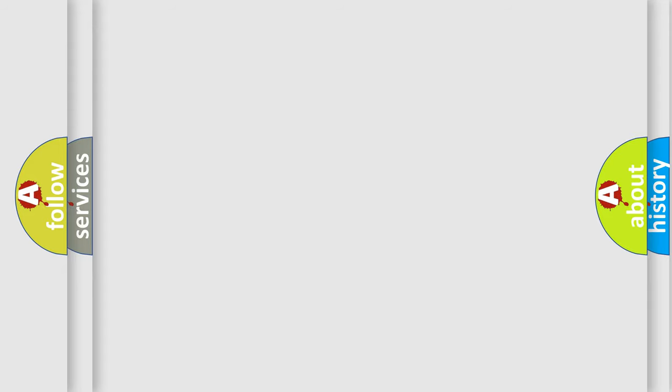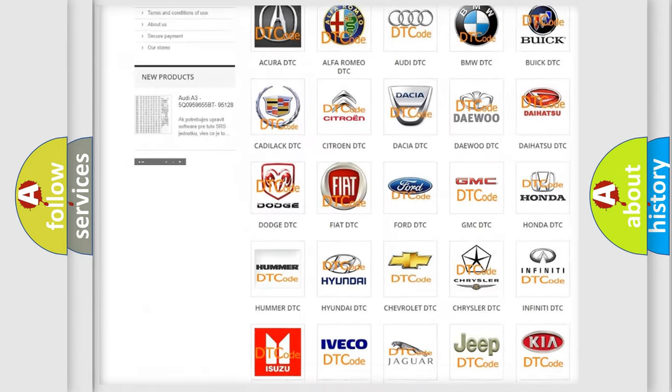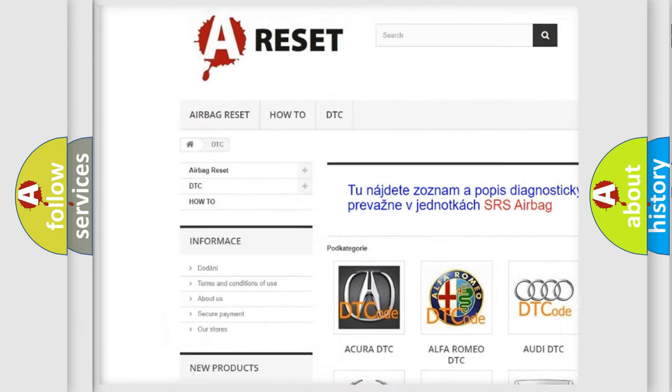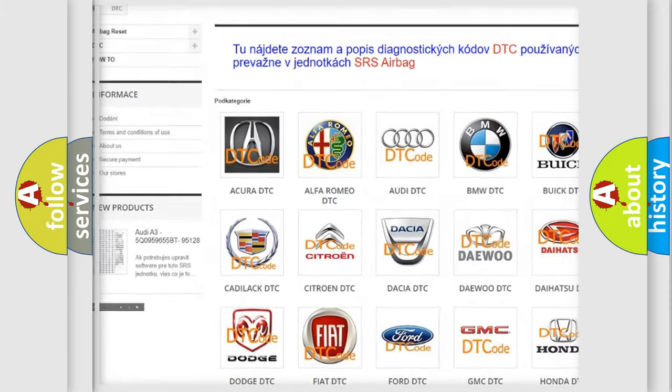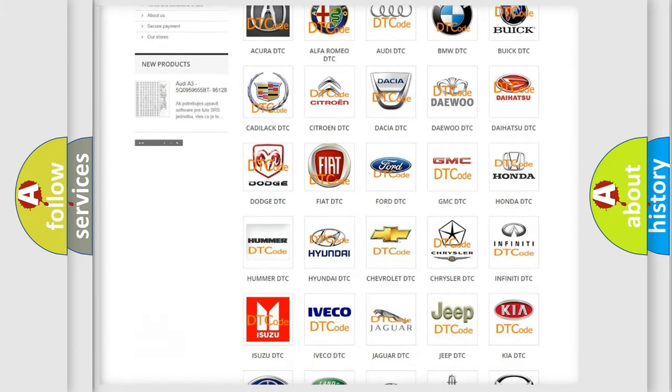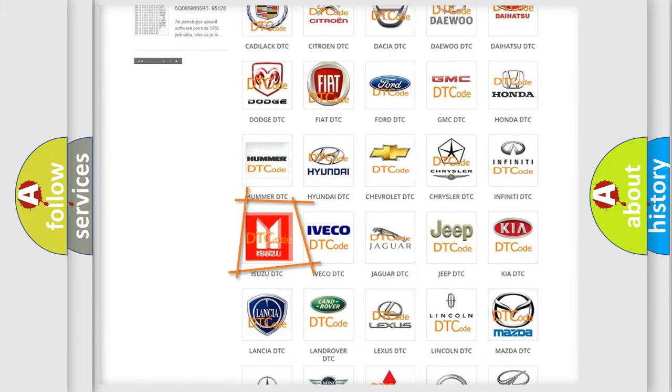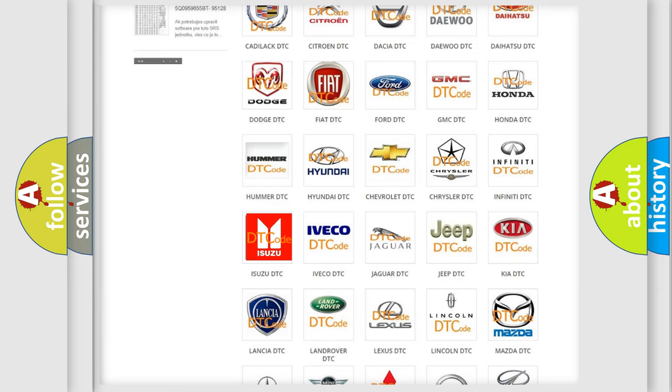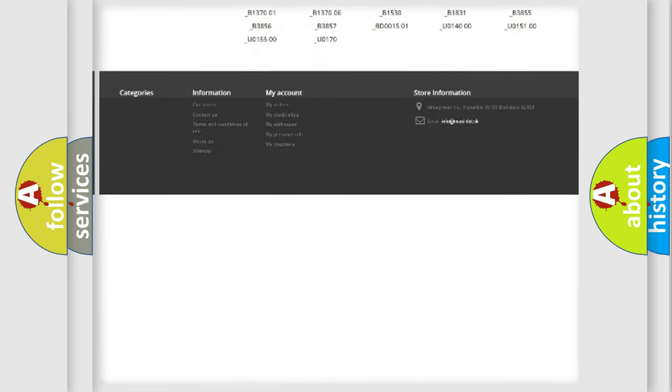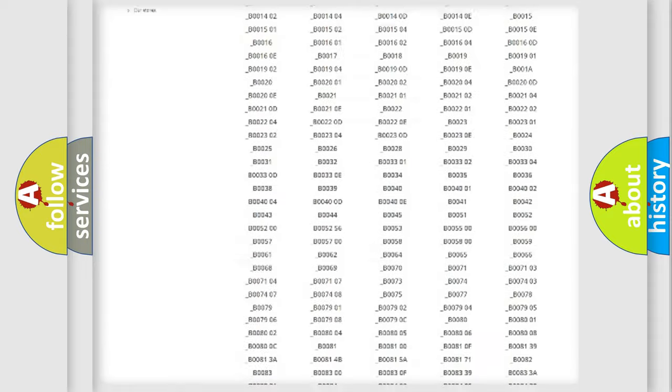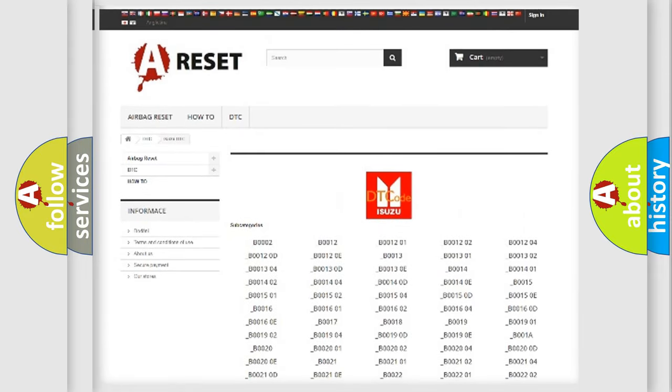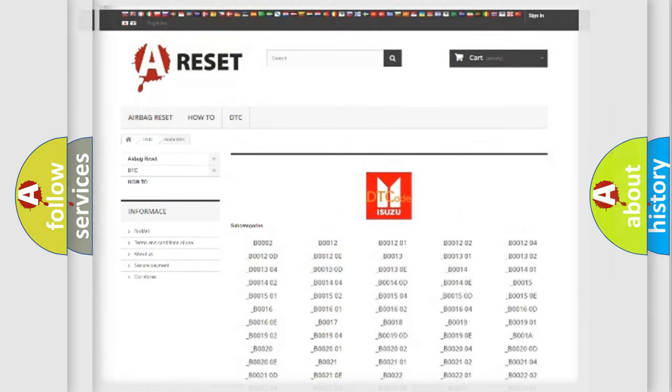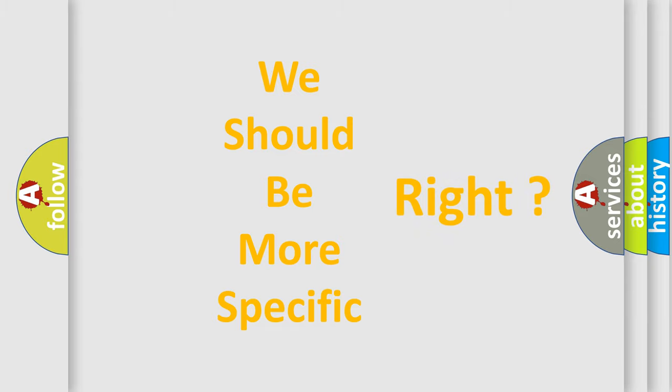Our website airbagreset.sk produces useful videos for you. You do not have to go through the OBD2 protocol anymore to know how to troubleshoot any car breakdown. You will find all the diagnostic codes that can be diagnosed in Isuzu vehicles, and also many other useful things. The following demonstration will help you look into the world of software for car control units.